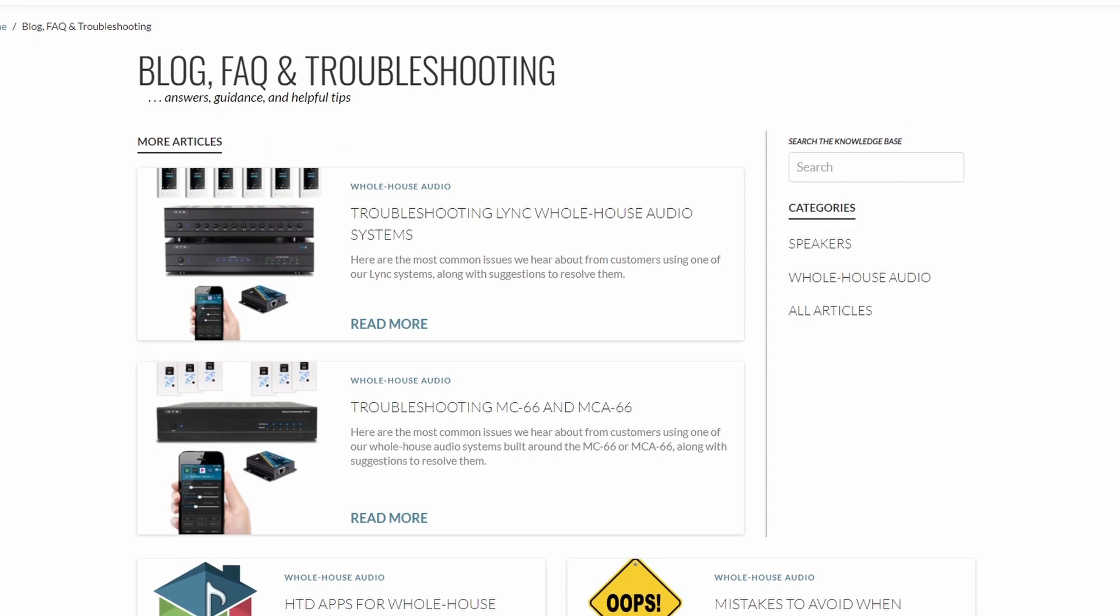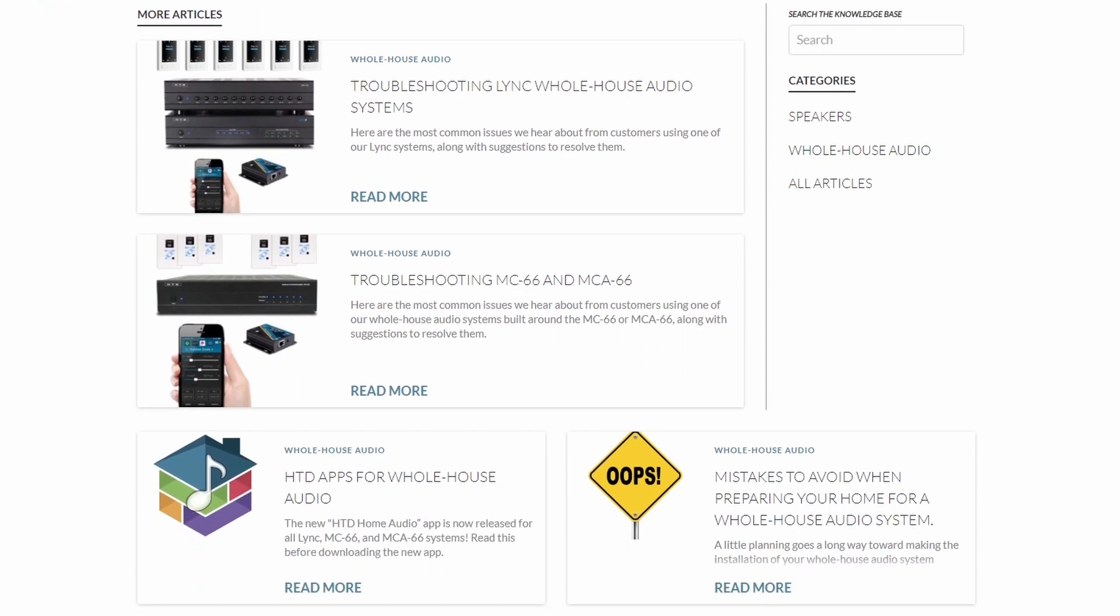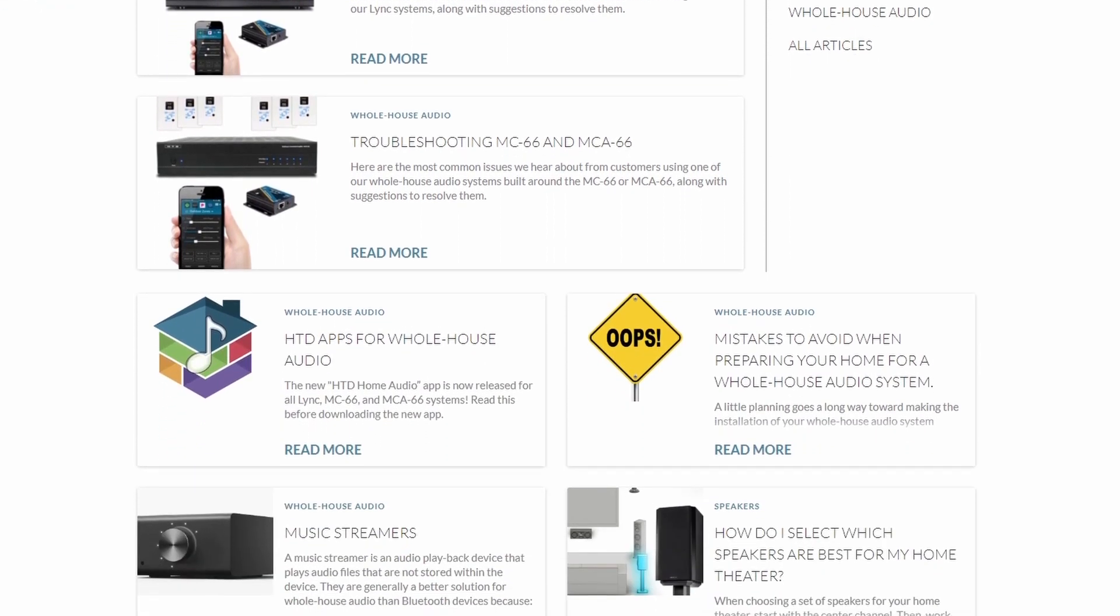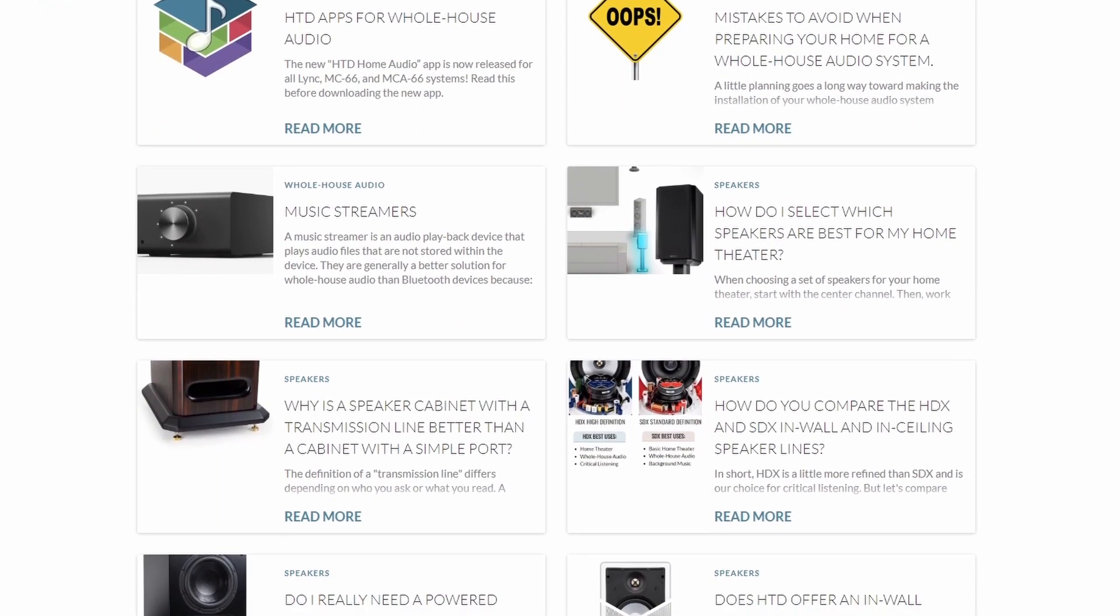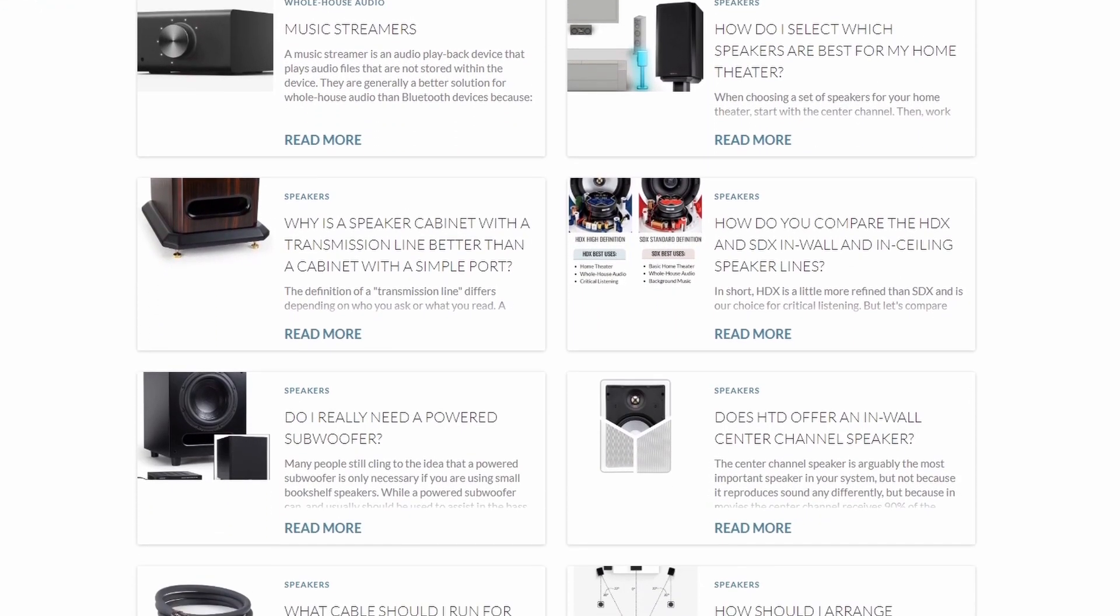Need help with additional troubleshooting? Head to HTD.com where we have a blog full of useful information. Thank you very much.